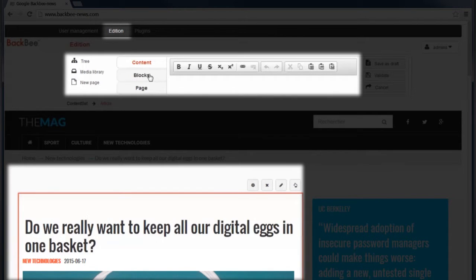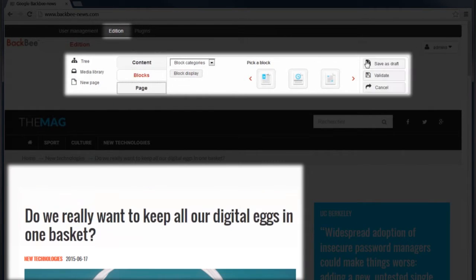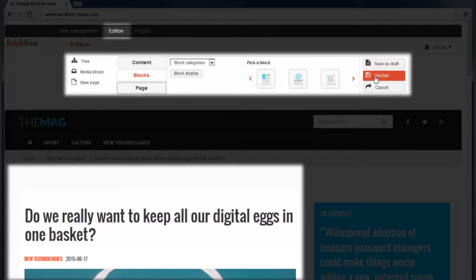The next tab, blocks, lets you add new blocks to your page and structure it by choosing one of the categories. For the content and blocks tabs, you can save changes as draft or validate and post them directly. You can also cancel these actions by clicking here.